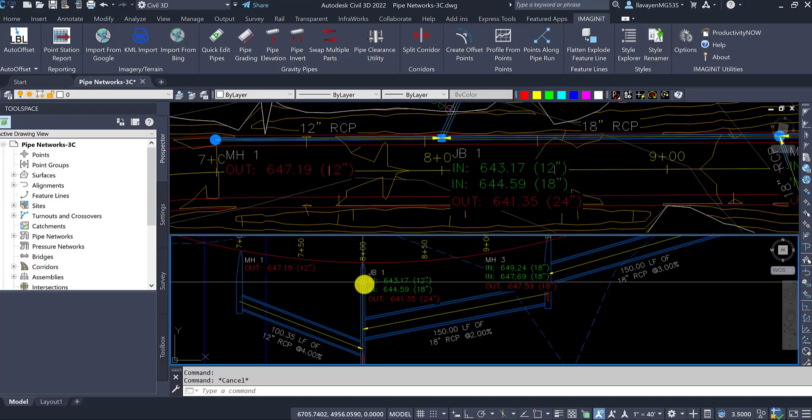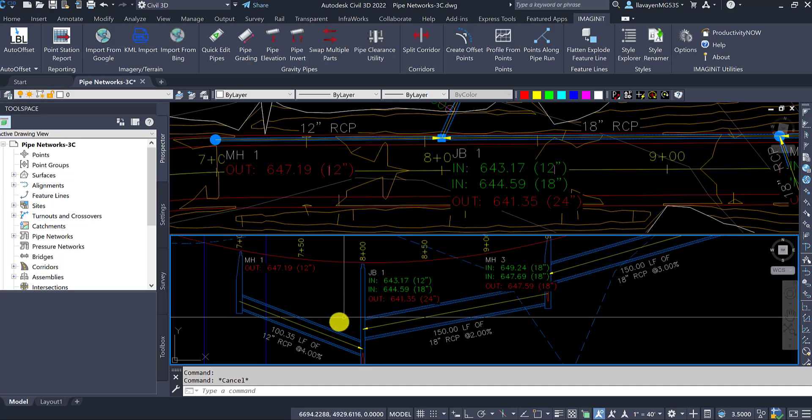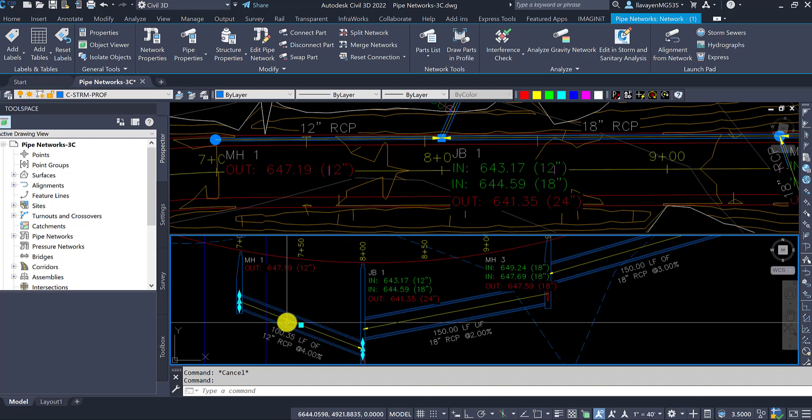In this case, we have this manhole 1 coming to the junction box over here. This pipe that sits right here, this 12-inch pipe, this is the one we're going to be working with.